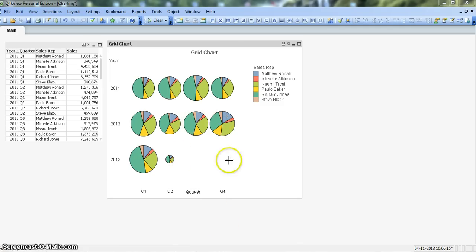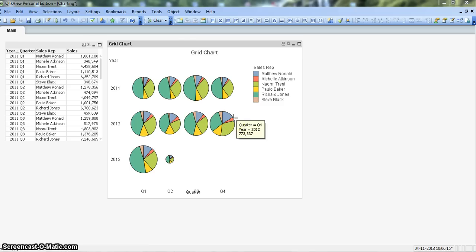As you can see I have already created a grid chart here for a demo purpose so that I will first explain about the chart and then show how to create it from scratch.